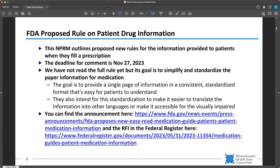The FDA has put out a proposed rule about patient drug information. This is really interesting. Thankfully, the deadline for comment is in November because the FDA is civilized and gives you six months to comment — not every agency in the federal government is so inclined. The idea here is that they're trying to both simplify and standardize the paper information that's given when you get a prescription medication. They are trying to have a single page of information presented in a consistent format that's easy for patients to understand. It's supposed to also make it easier to translate the information into other languages and make it more accessible to the visually impaired. You can find the announcement and the full RFI in the Federal Register at the second link.